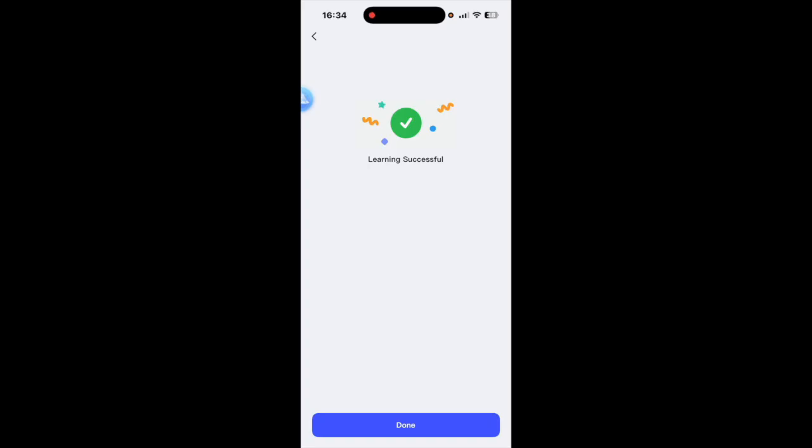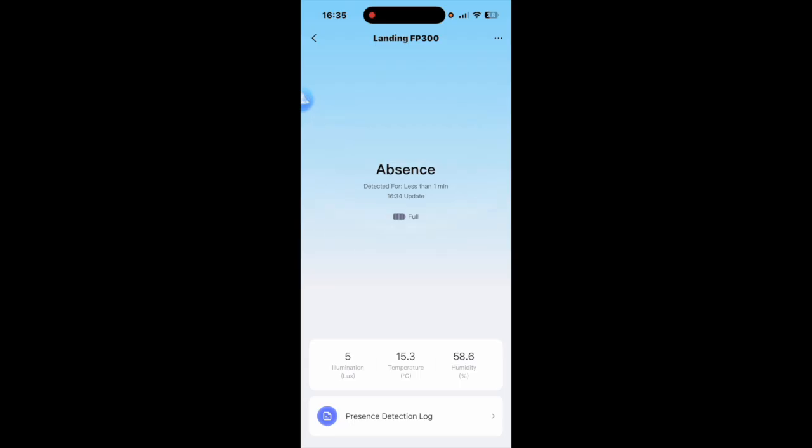So now that that's complete what it's done is it's learned about your room, how far away the walls are and things like that. It helps with the presence and absence detection. So that's the multi-presence sensor there.